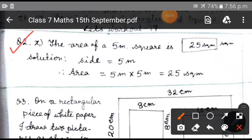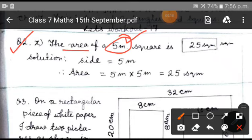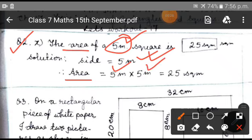Here we will have to find the area of the square having side 5 meters. So children, when the side of the square is given, which is 5 meters, you know how to calculate the area — area means side squared. So that means 5 meters into 5 meters, that is 25 square meters. This is your answer, so you are going to write 25 square meters.